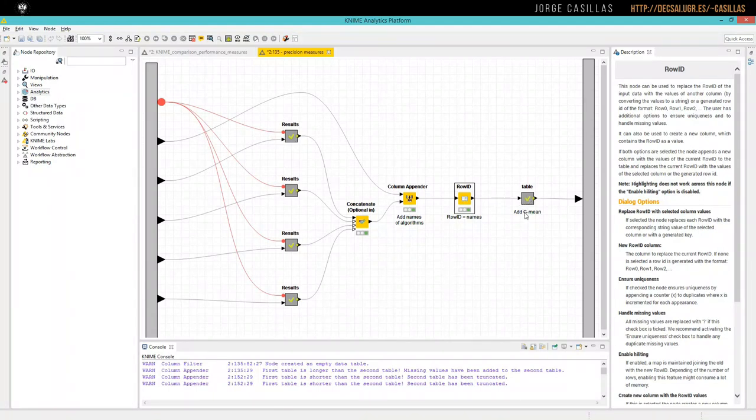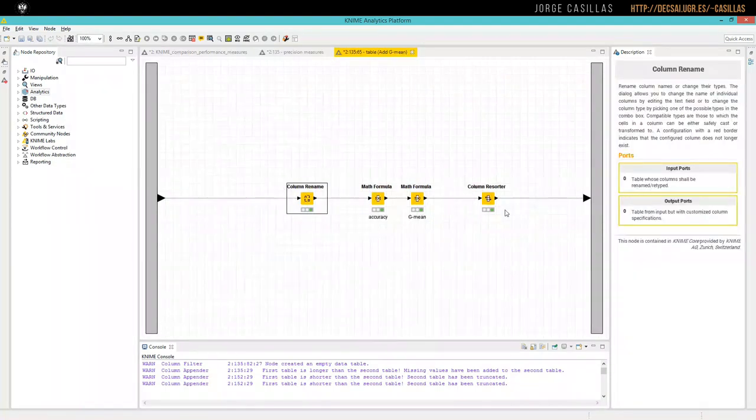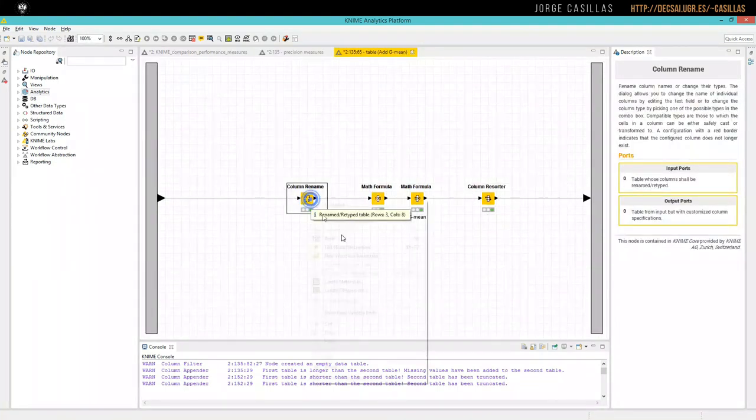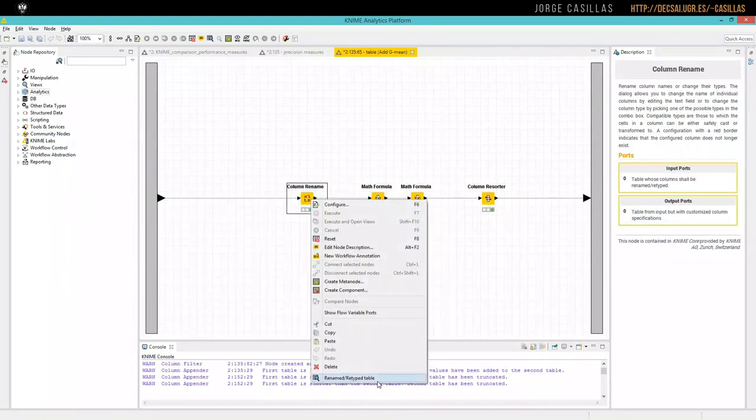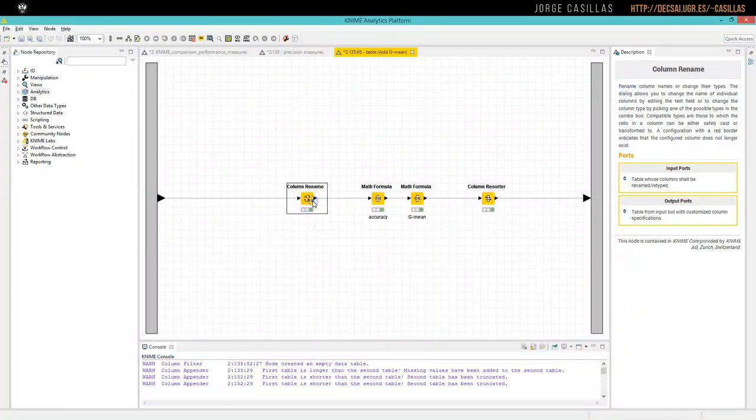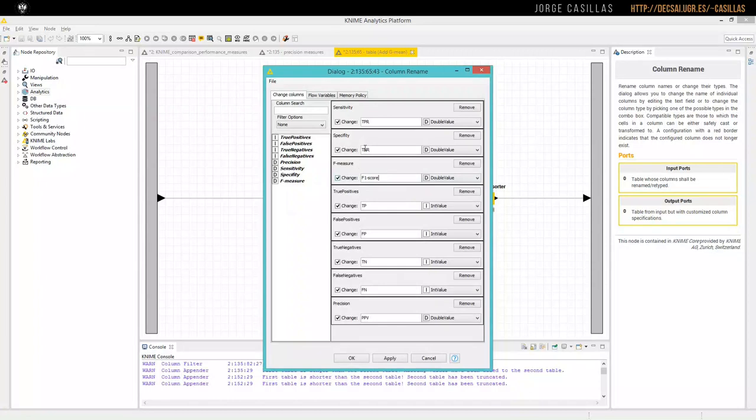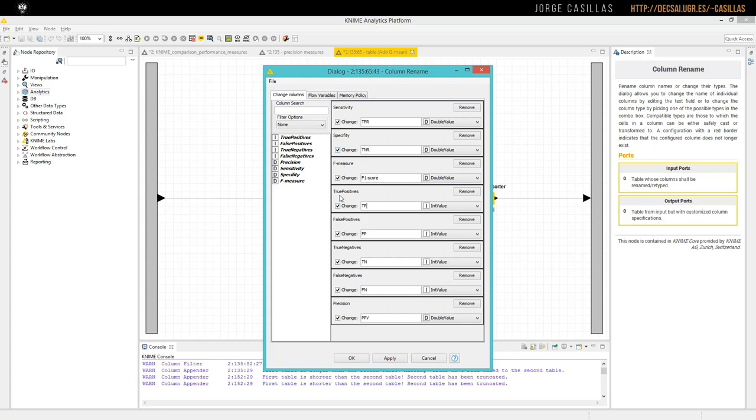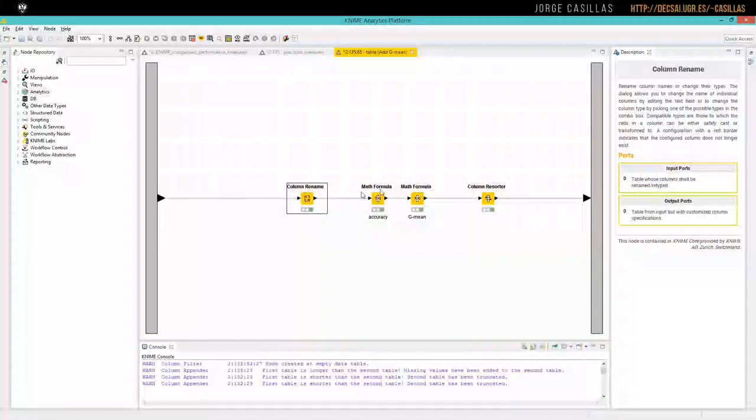And finally, we are going to add some new measures and rename the columns. Firstly, we rename the column to obtain something like that. So, what we do is change. For example, sensitivity is true positive rate. Specificity is true negative rate. F-measure can be called as F1 score. True positive is TP, FP, FN, TN. Precision is positive predictive value. It is optional, but I like to do that.